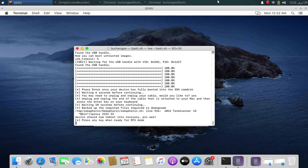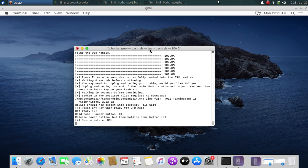The required files are now backed up and your device will get into normal mode. From there, get it into DFU by pressing Enter and following the instructions. My device is now in DFU — please unplug and replug the cable, then type yes.